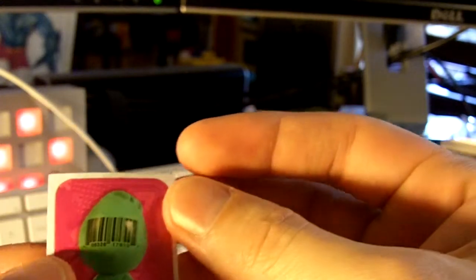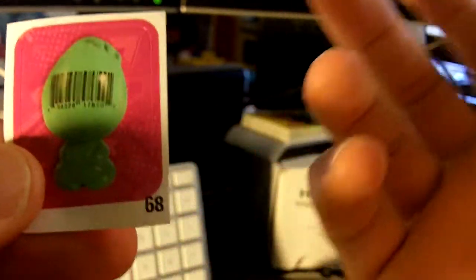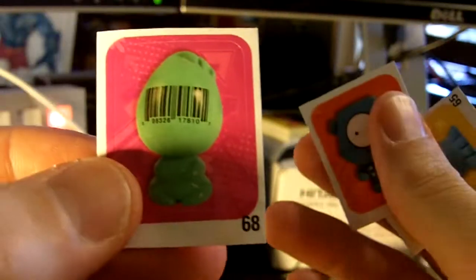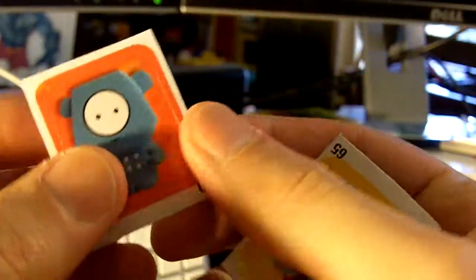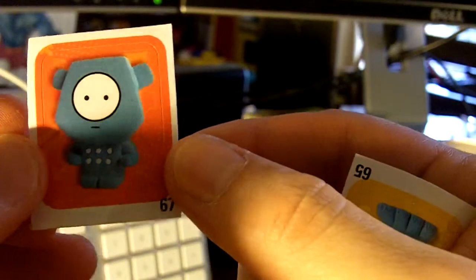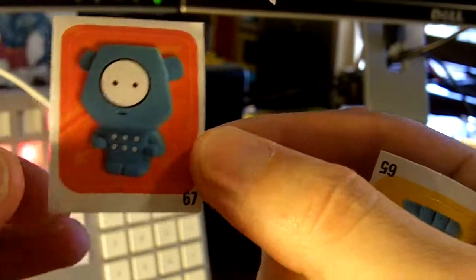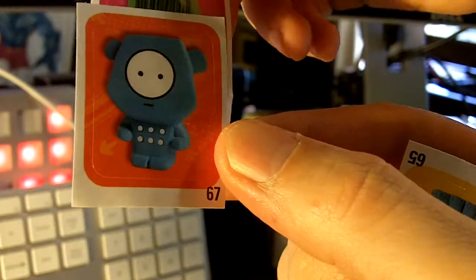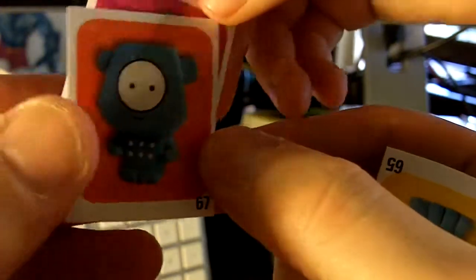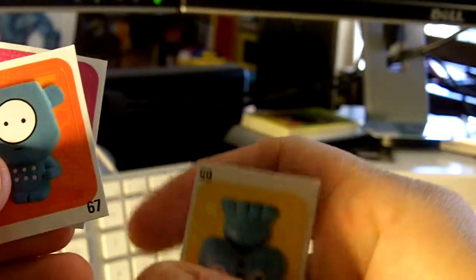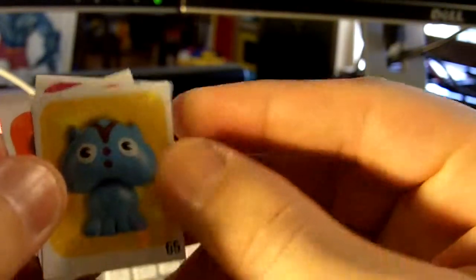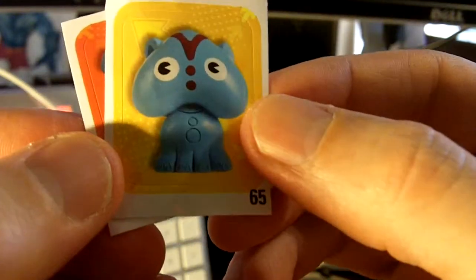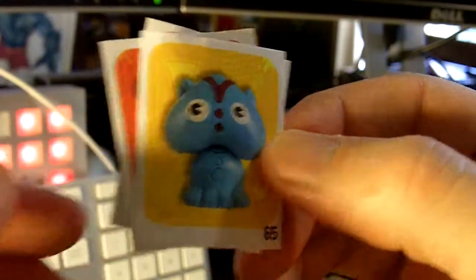Okay. Let's do our sticker set first. First sticker is number 68. It's like a UPC code on it for his face. Next sticker is 67. And the next sticker looks like another cat. Number 65.